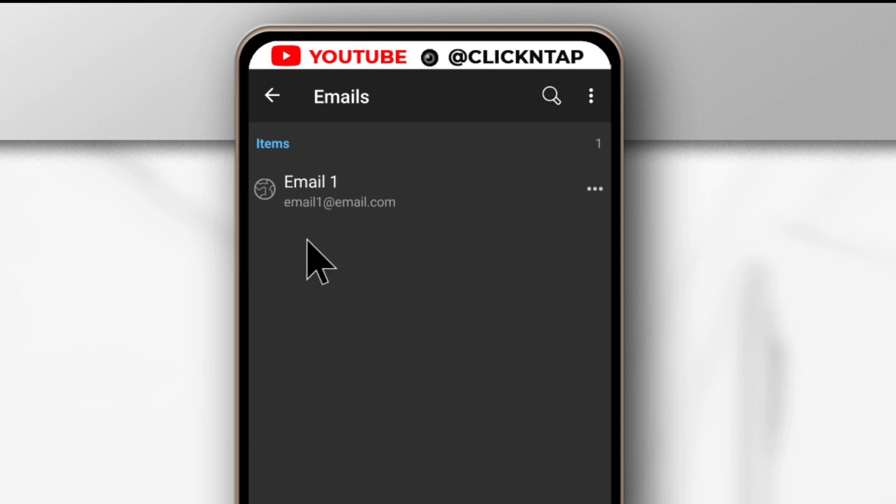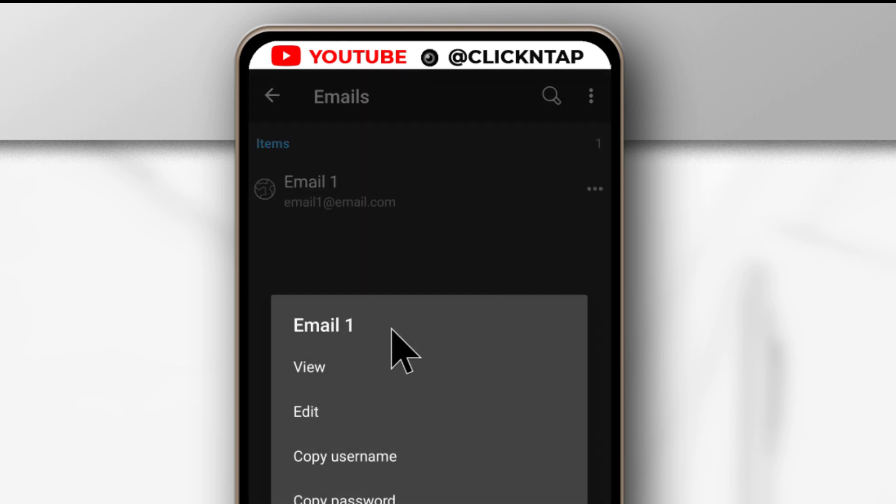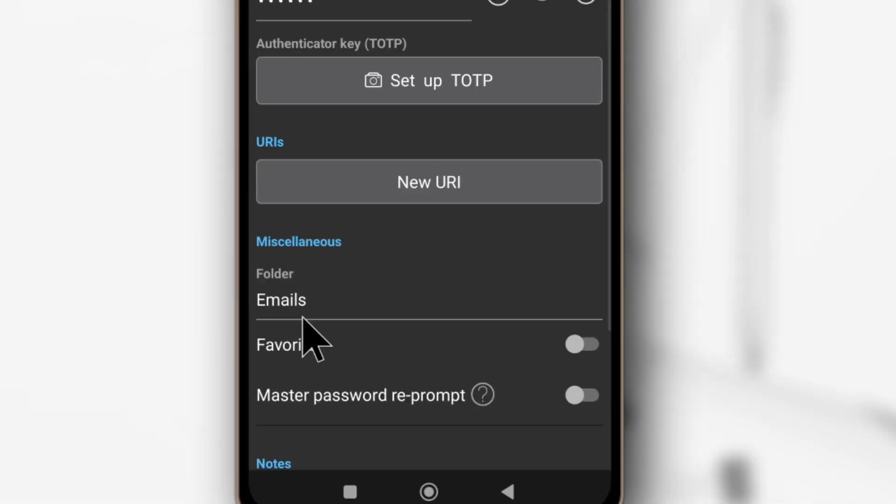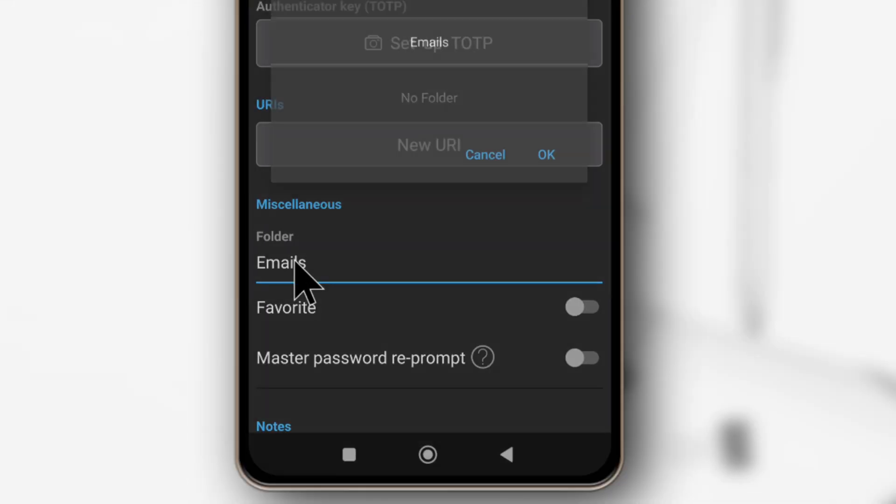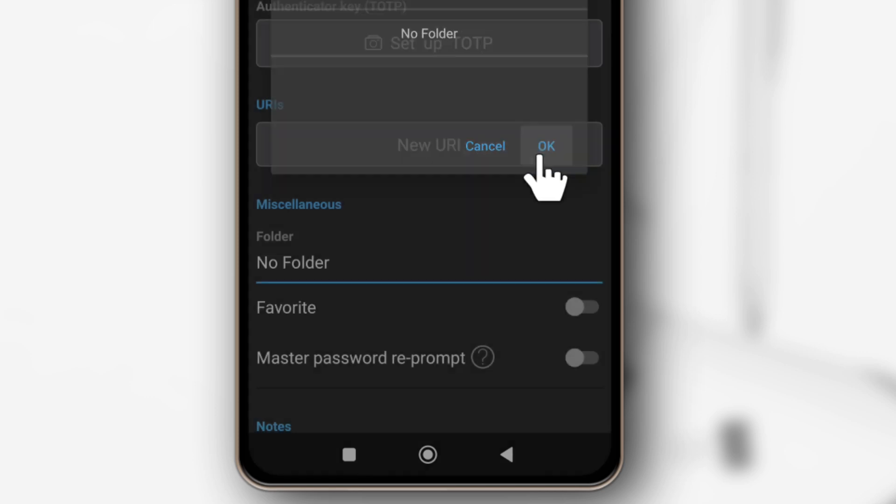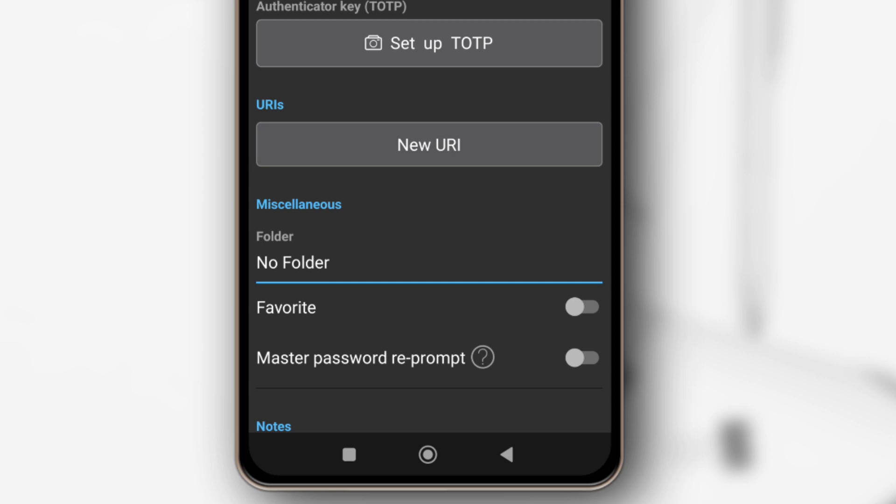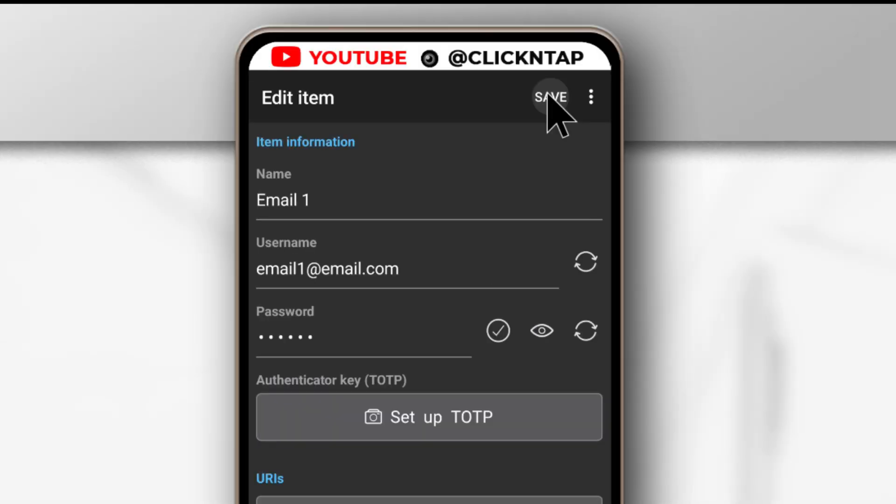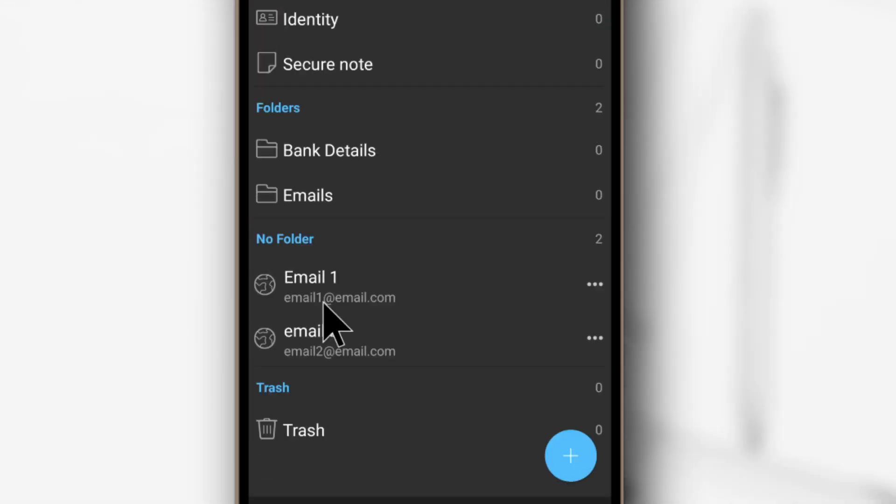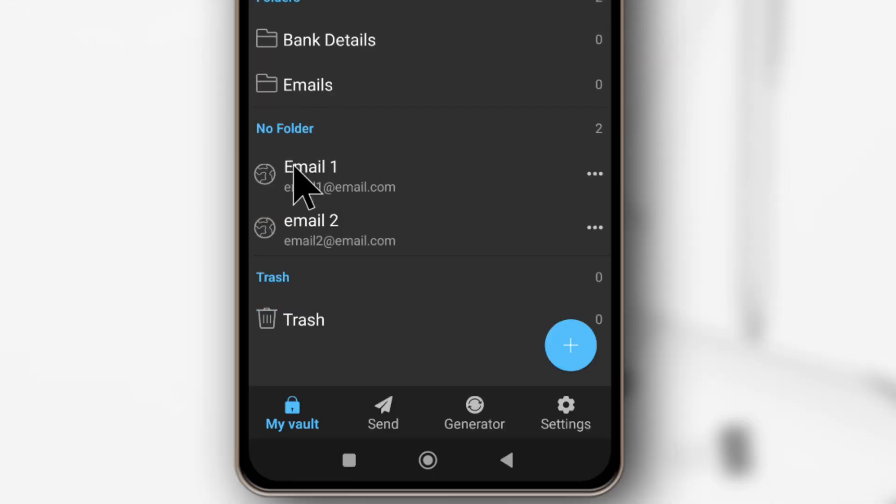If you wish to remove any item from a folder, you just need to tap on it. Tap Edit. Tap Folder and then slide this till it gets to No Folder. Tap OK. Finally, you tap Save. And if I go back to the vault, you'll see now that I have moved it to the No Folder section.